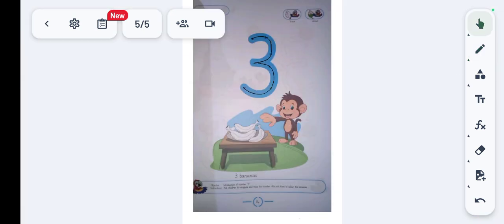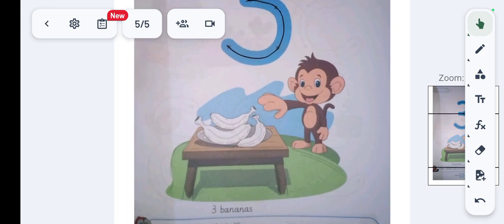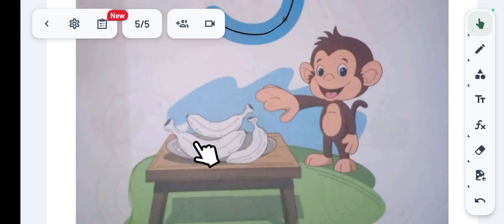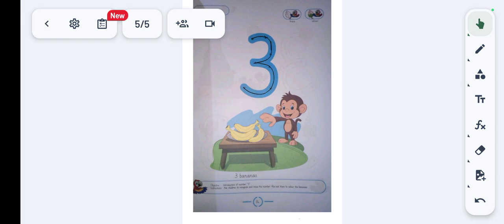Pick up the yellow color and color these bananas. After coloring these bananas, our worksheet is completed. So we end our video. Thanks for watching and stay blessed. Allah Hafiz.